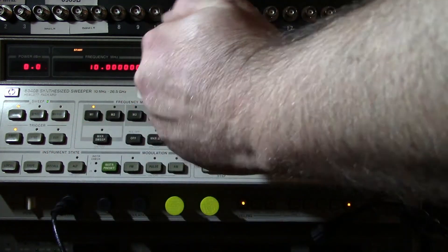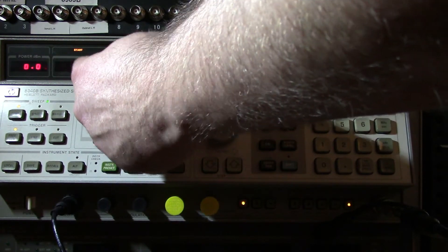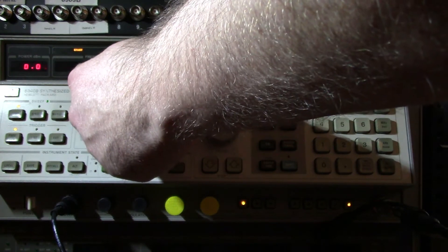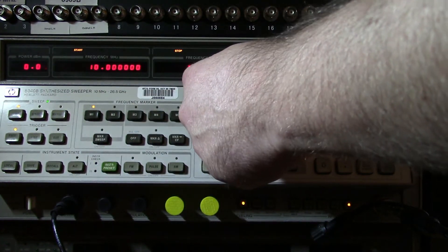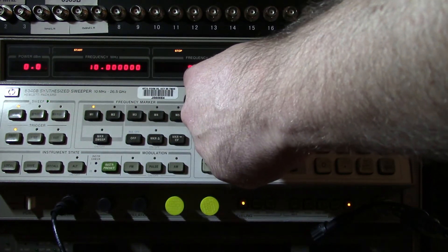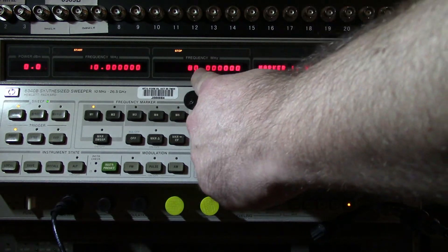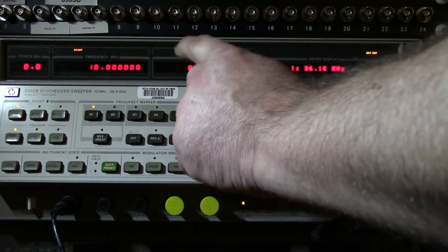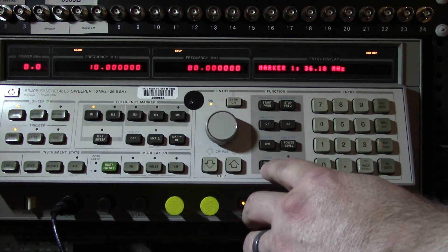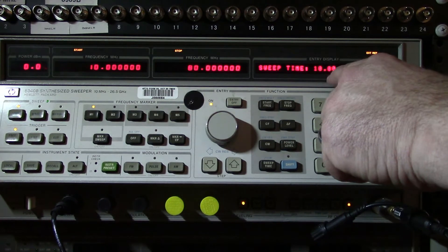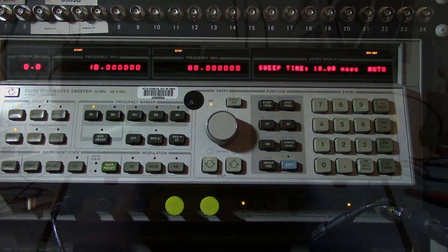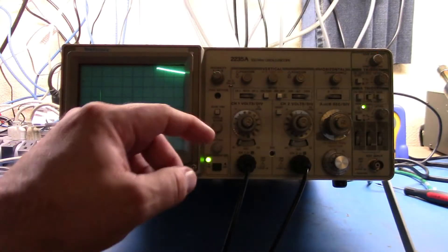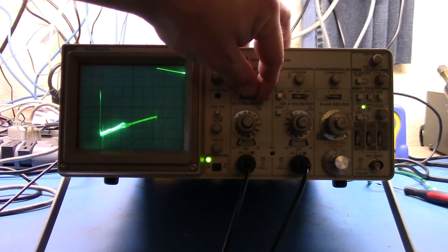And so if we look at the sweep time, this is 10 milliseconds. So now if I swap over here on my scope to a different view.